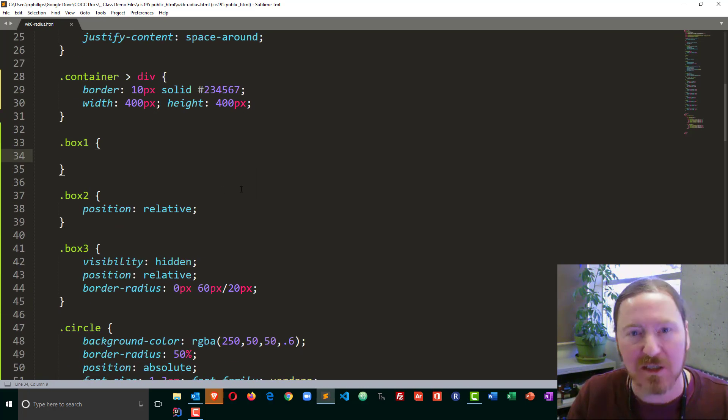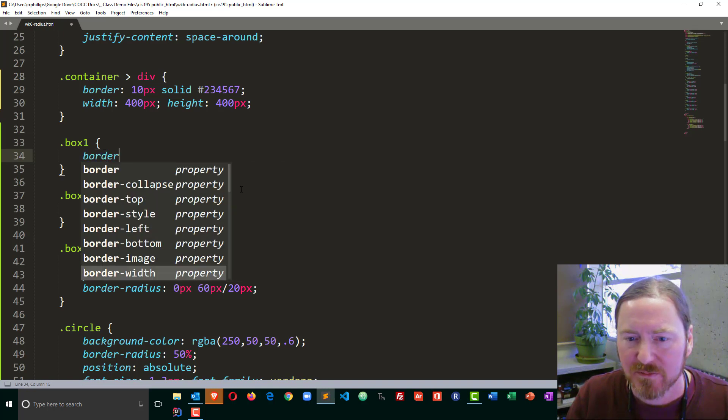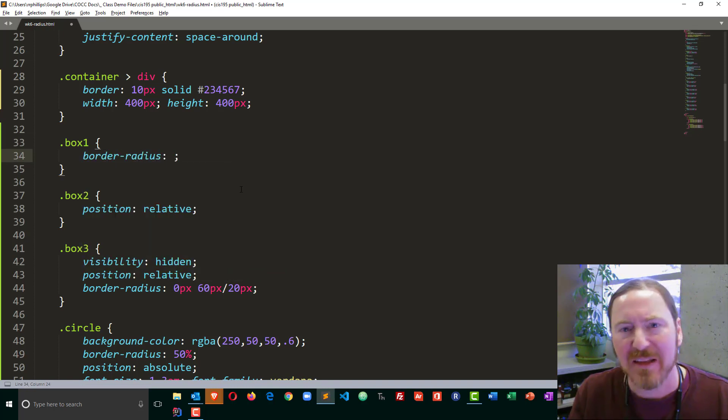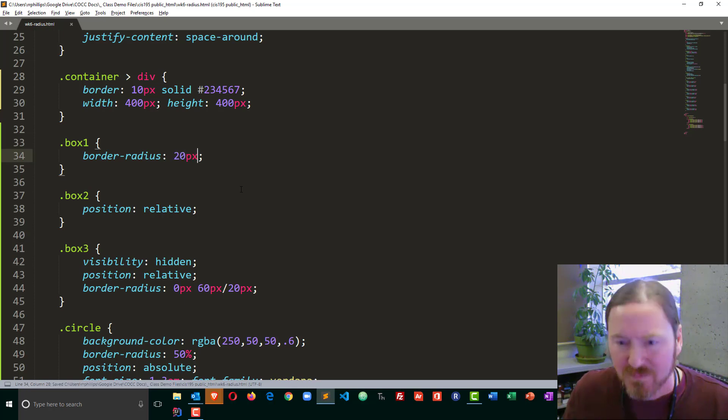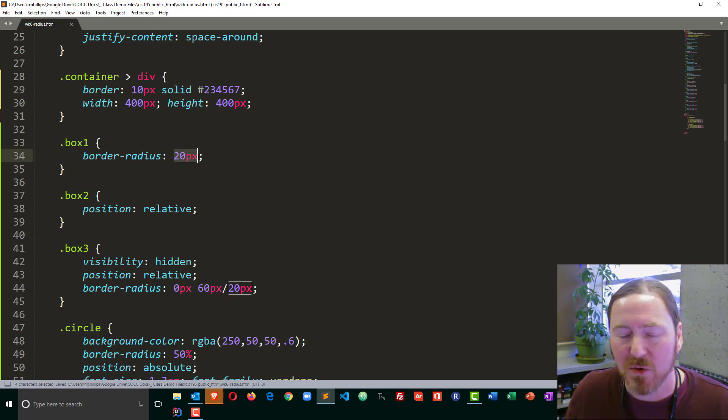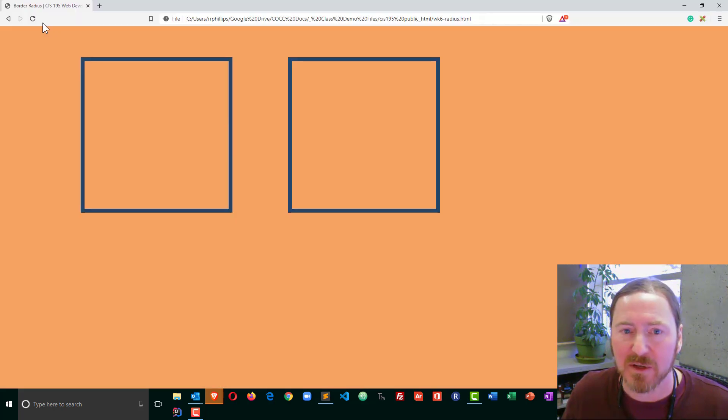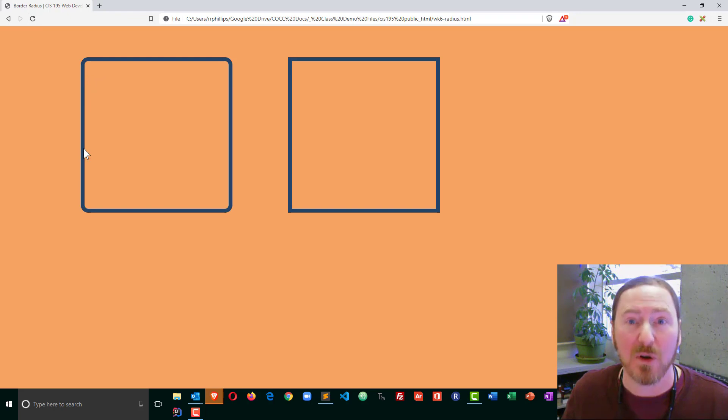It's going to be pretty easy. I'll go ahead and put in border-radius, and then I can put in some value. Now, if I start off with something like 20 pixels, that's going to apply the same border-radius to all four corners. So if I head over here and refresh, we can see there's a nice curved corner to all four corners.